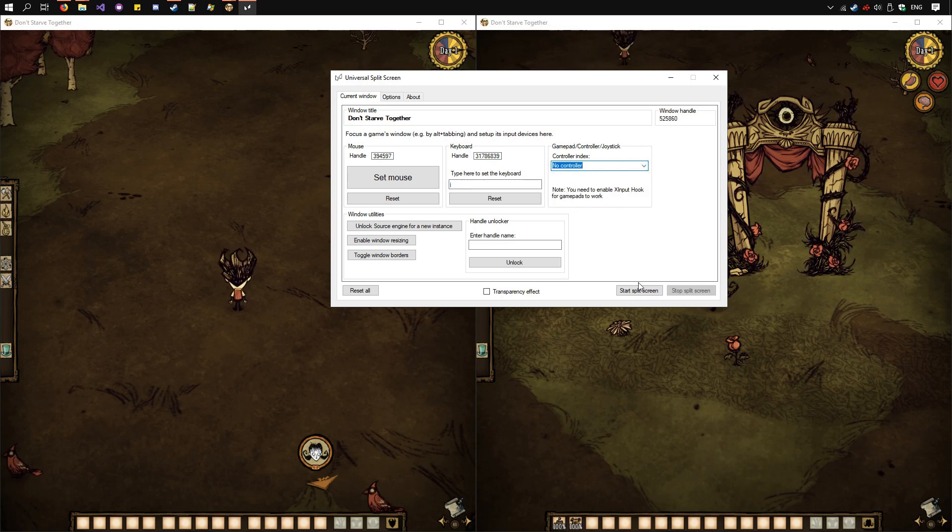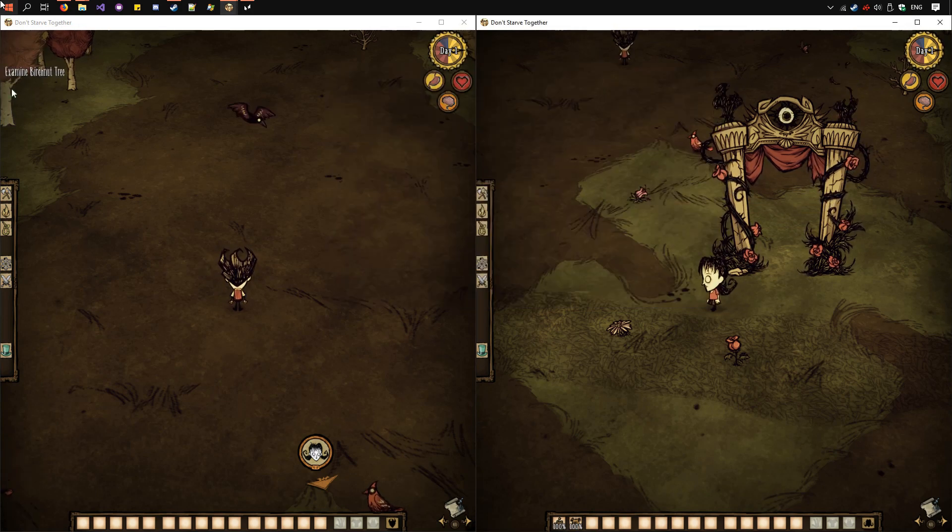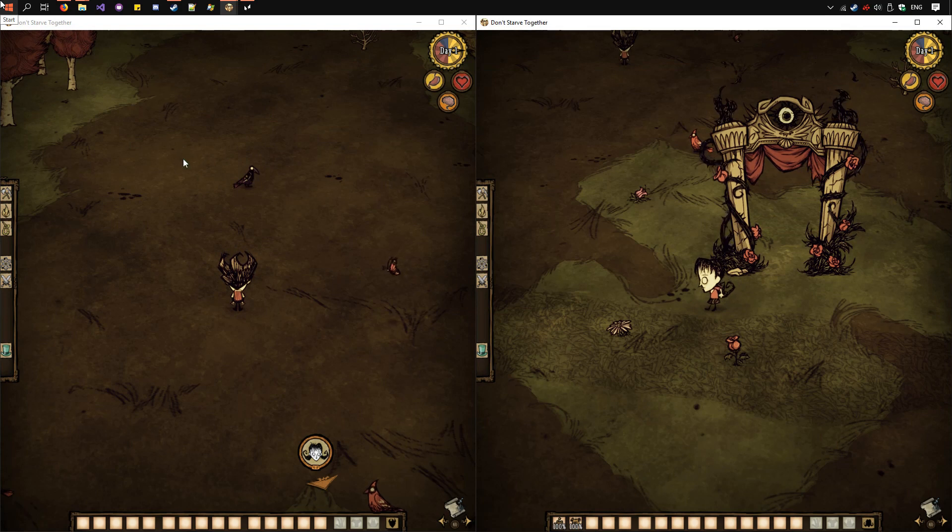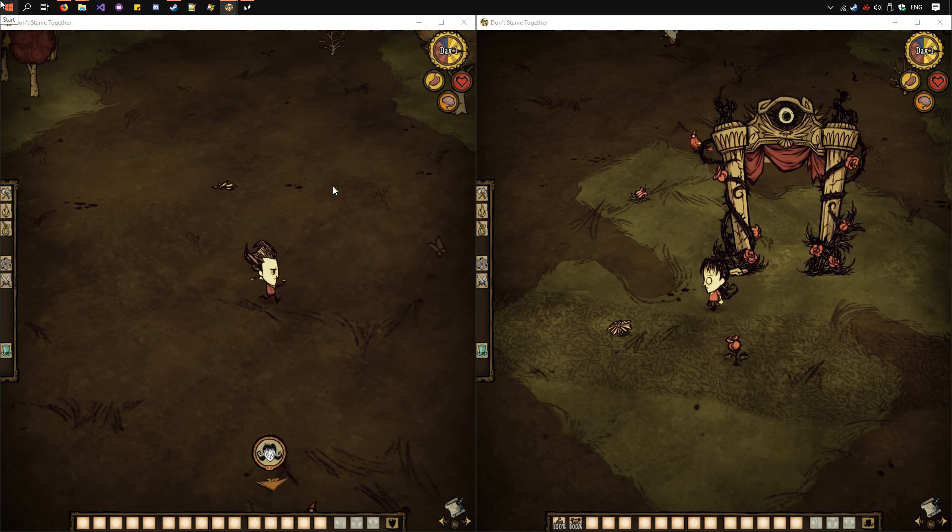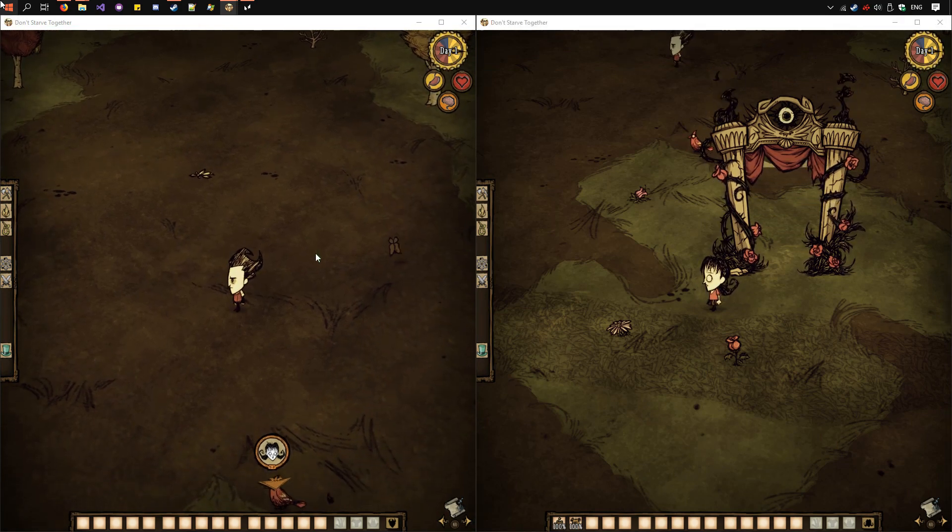Now you can click Start Split Screen. Just wait a few seconds. And now we control them independently.